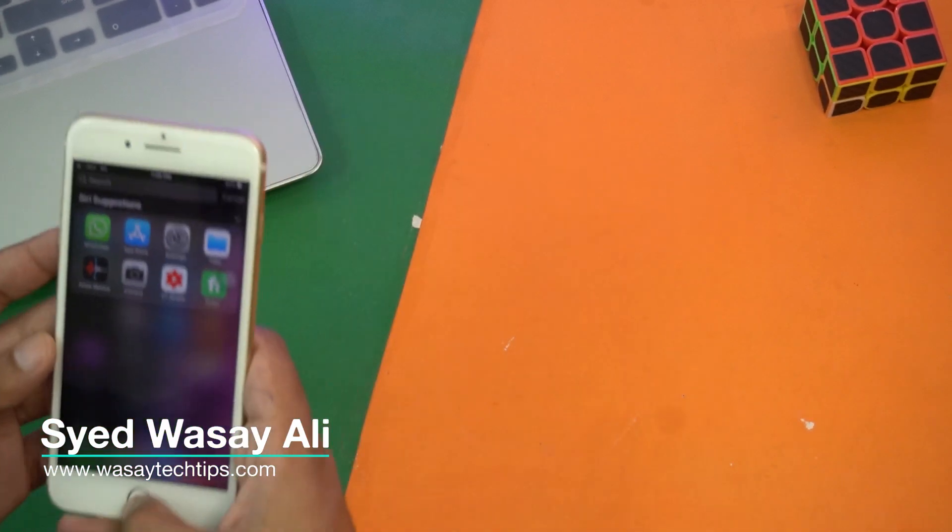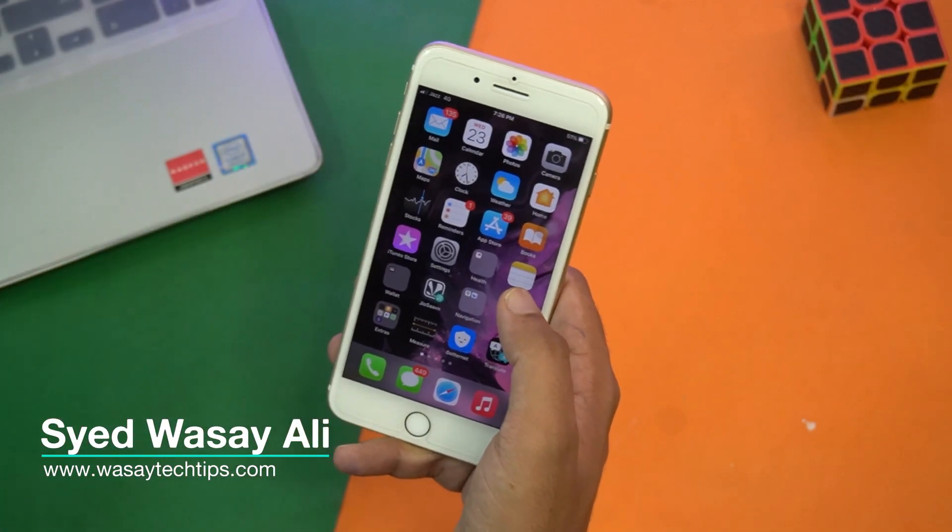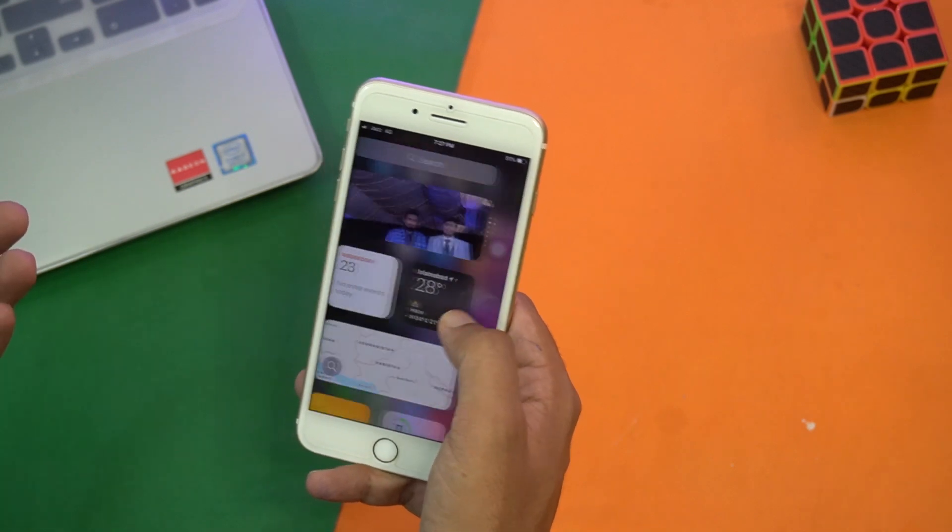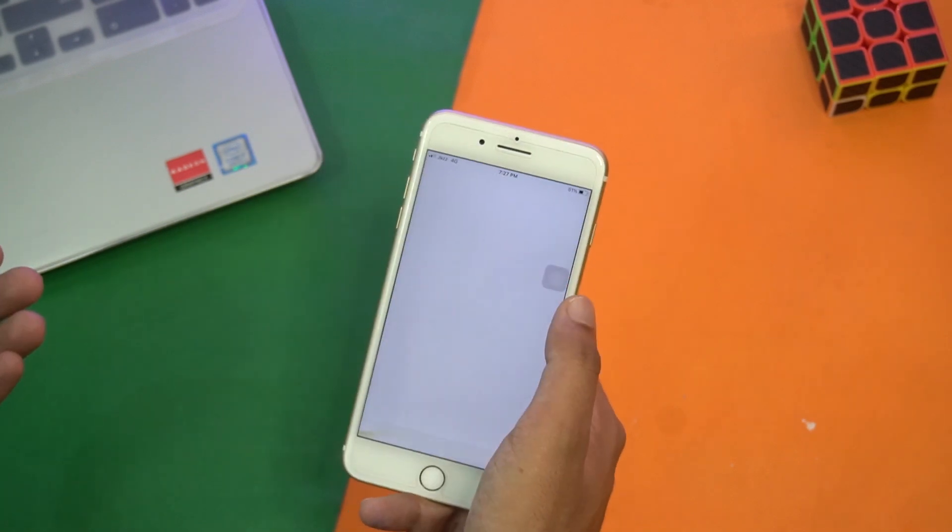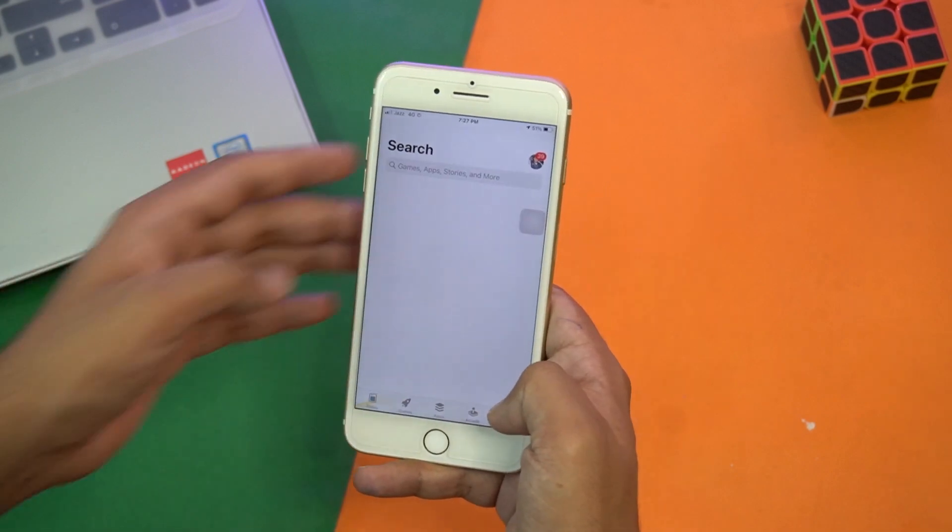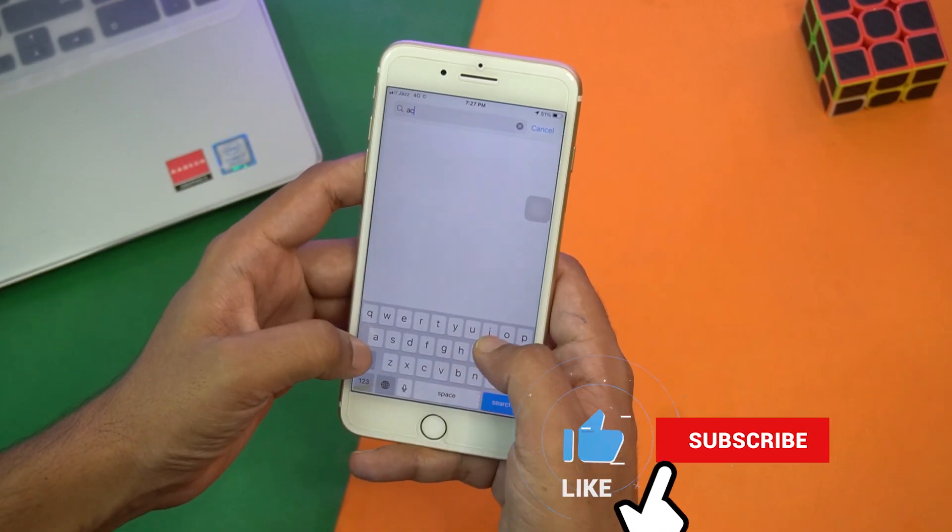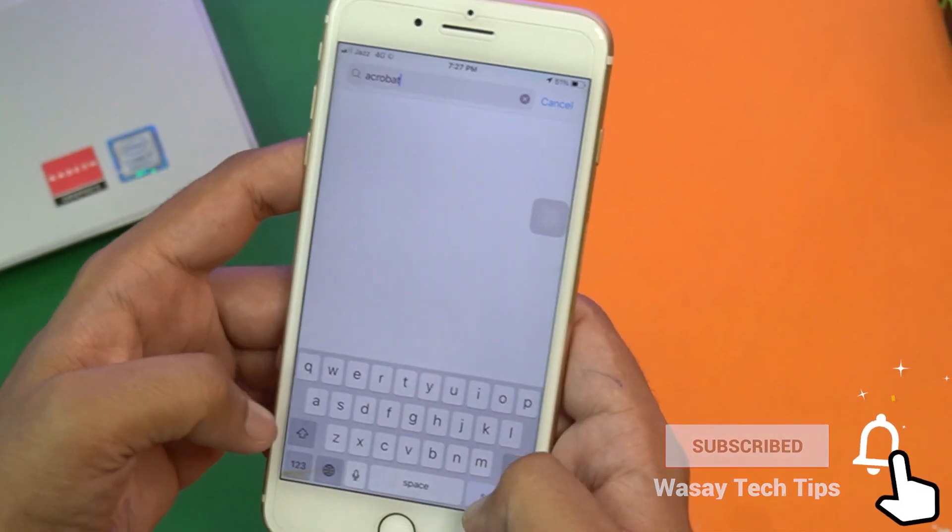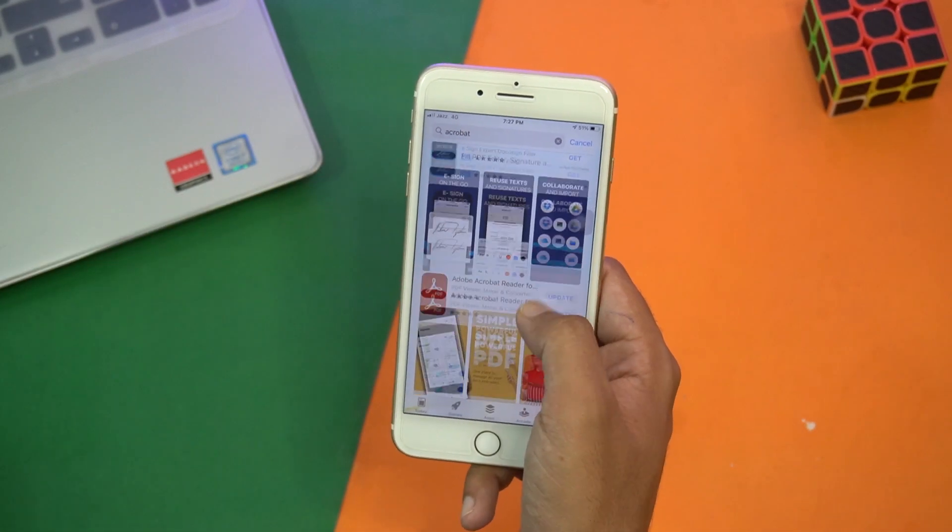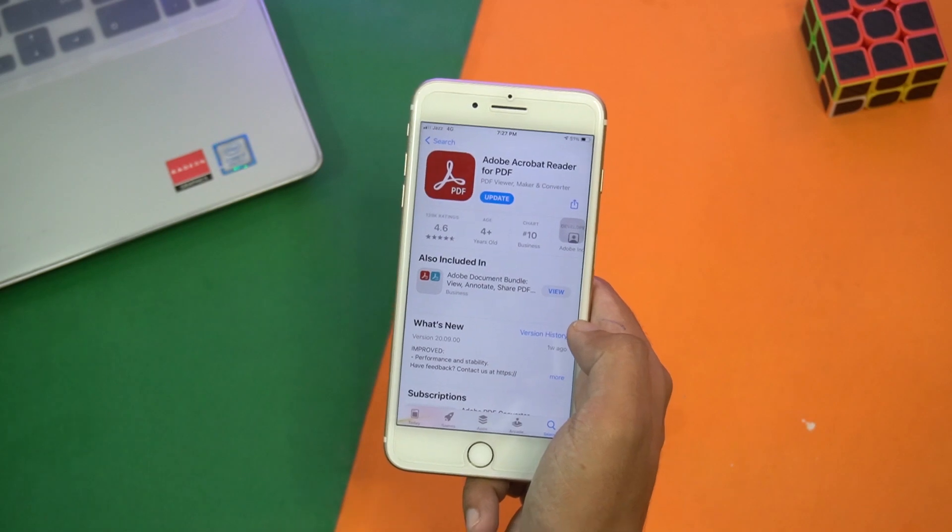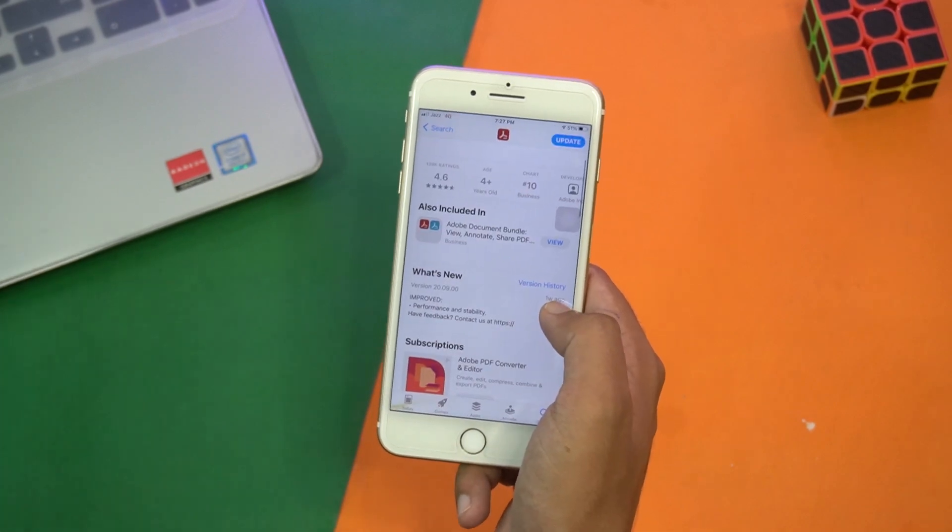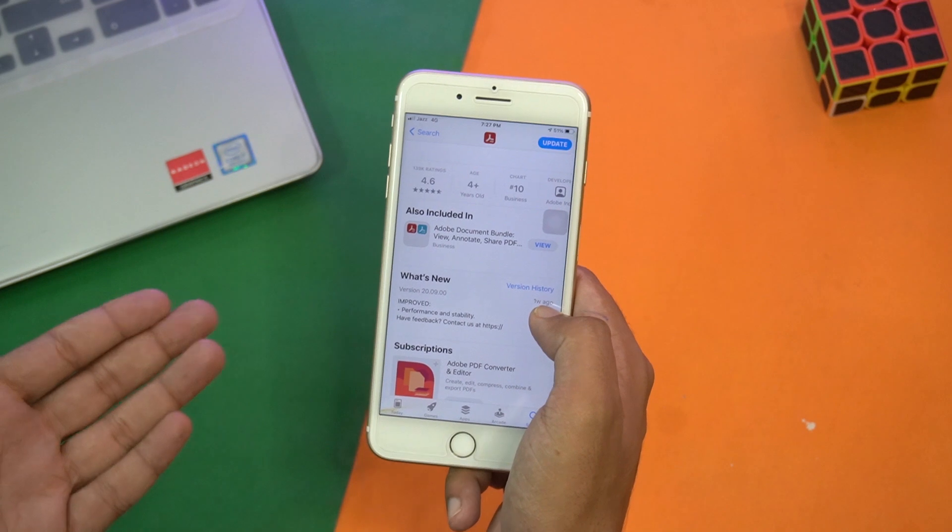The app's name is Adobe Acrobat. If I open the App Store and type Acrobat and search for it, here we have Adobe Acrobat Reader.